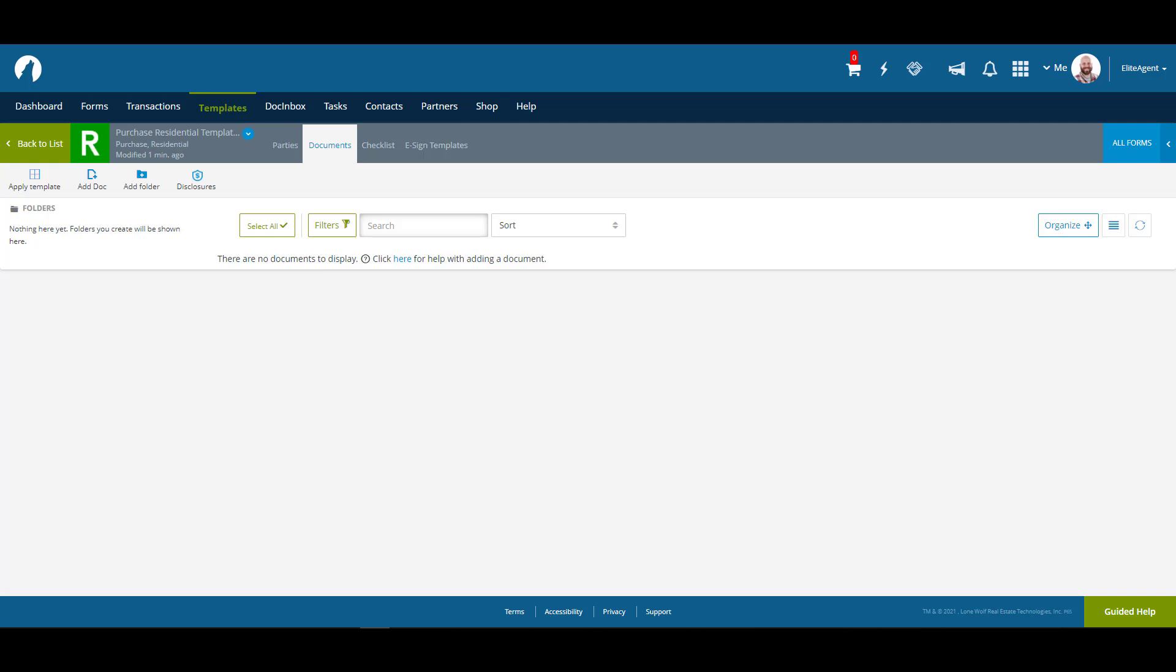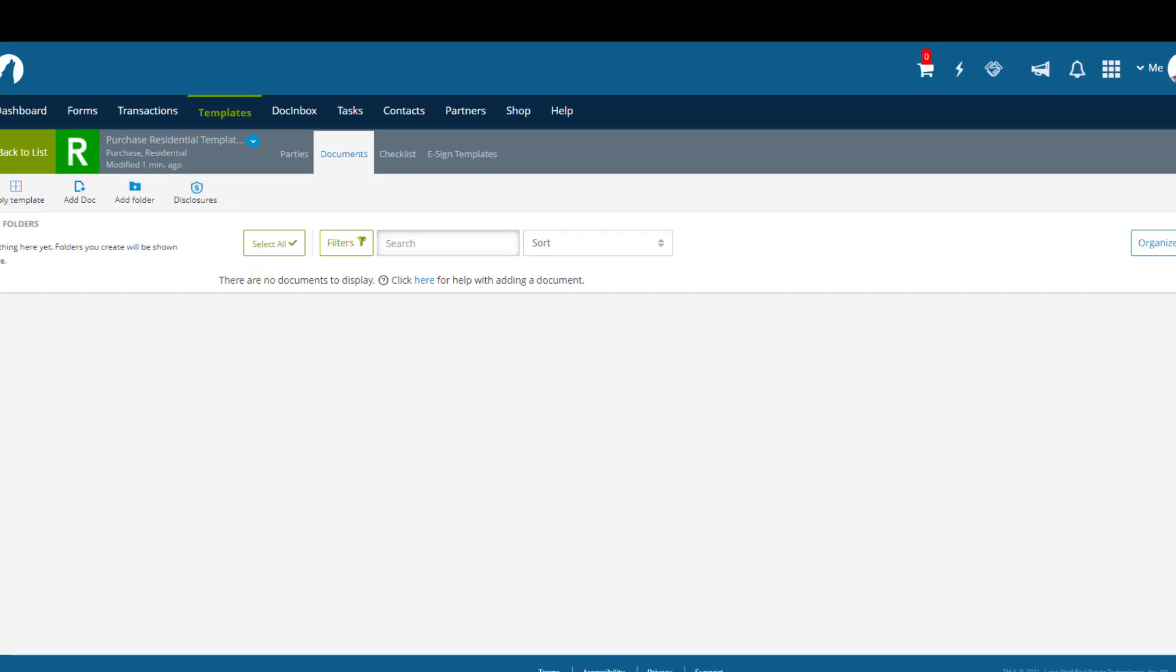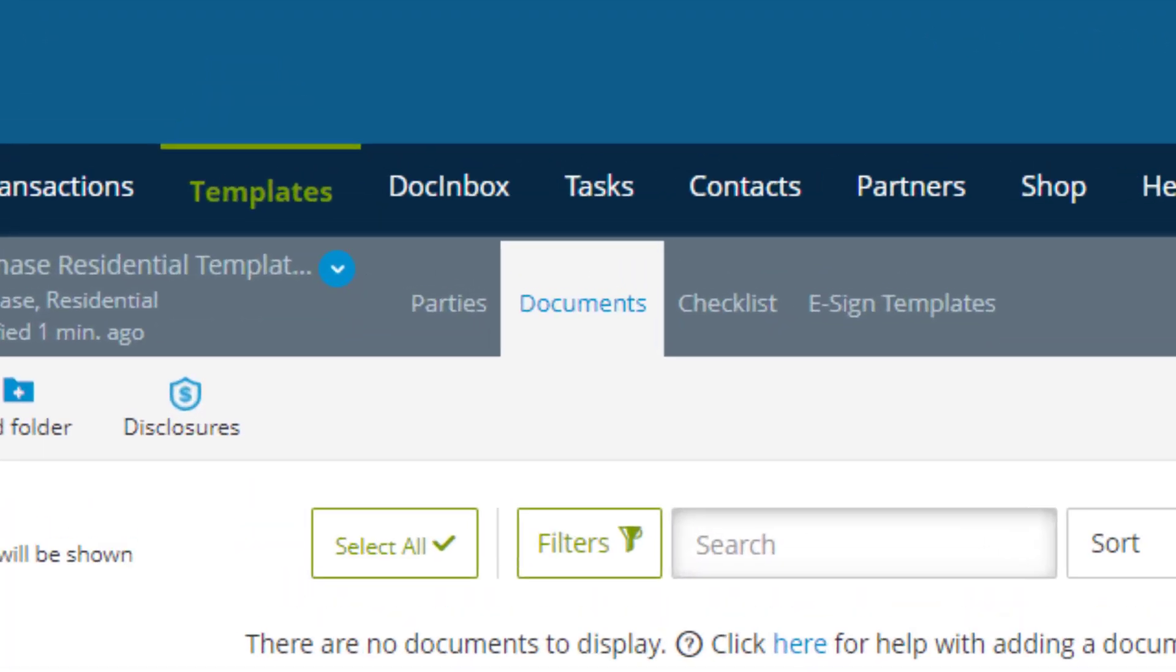Once the template is created, by default the landing page is the Documents section of the template. In this video we're going to focus on adding to three areas of the template: Parties, Documents, and Checklists.